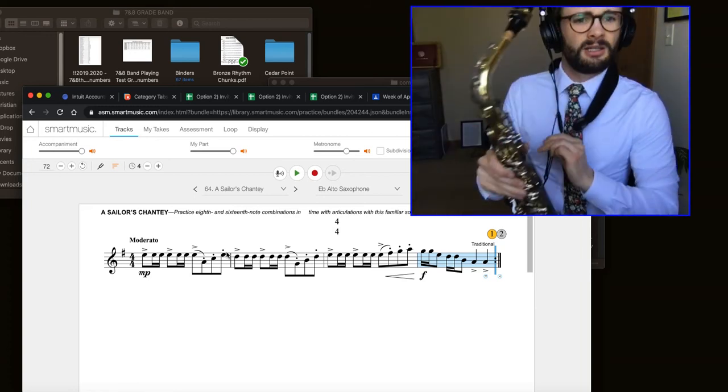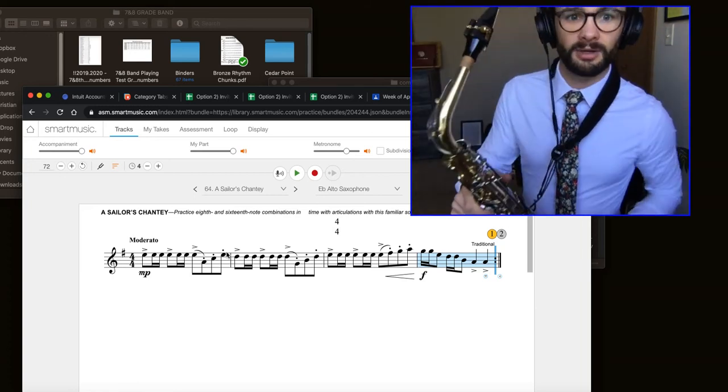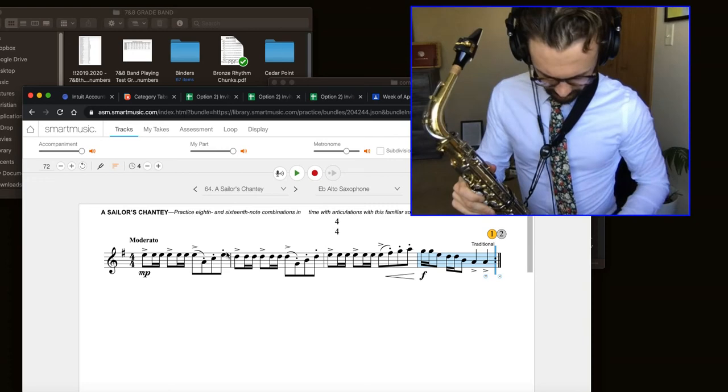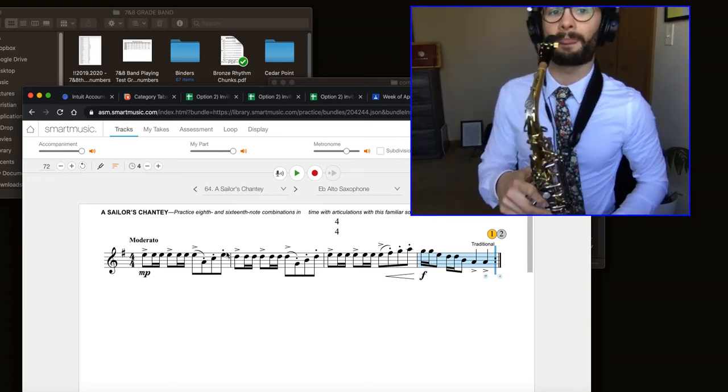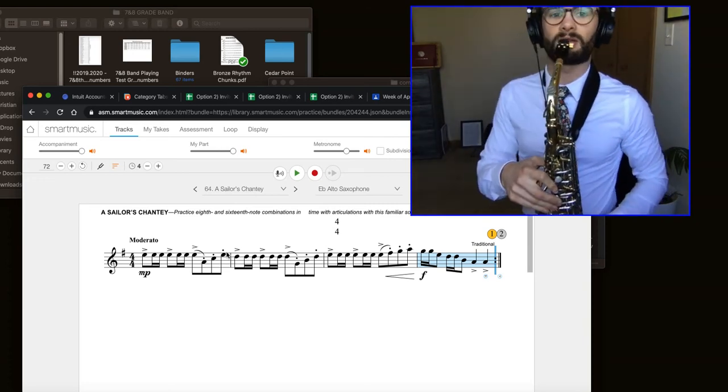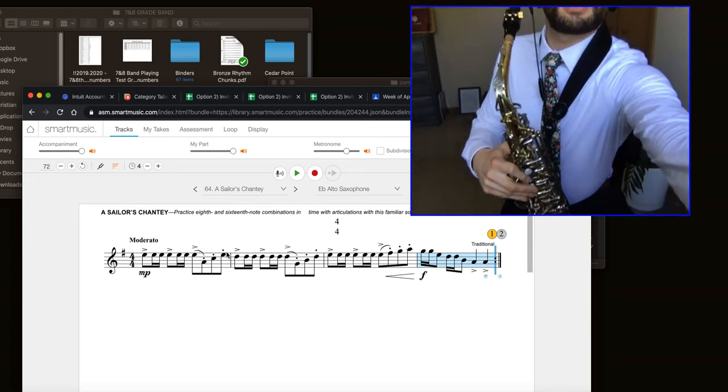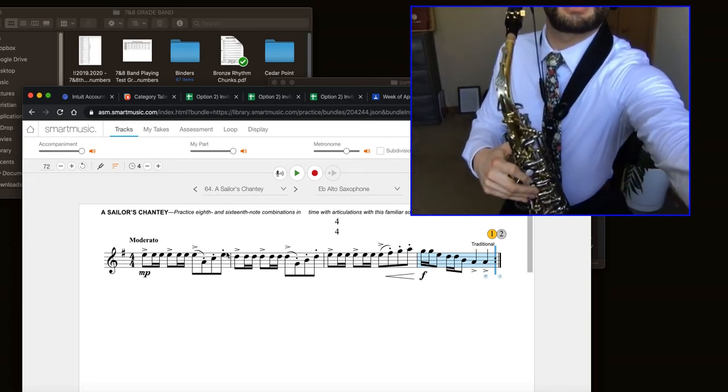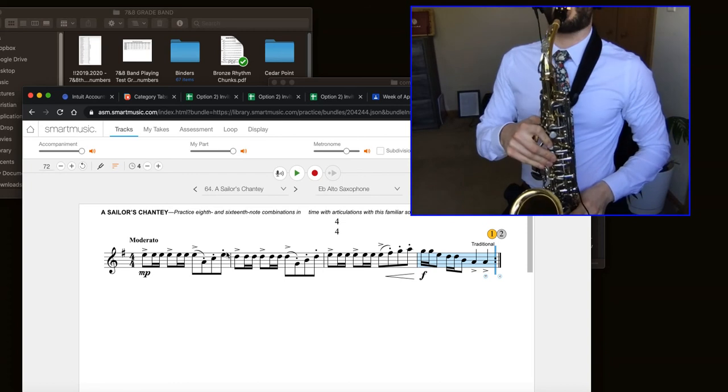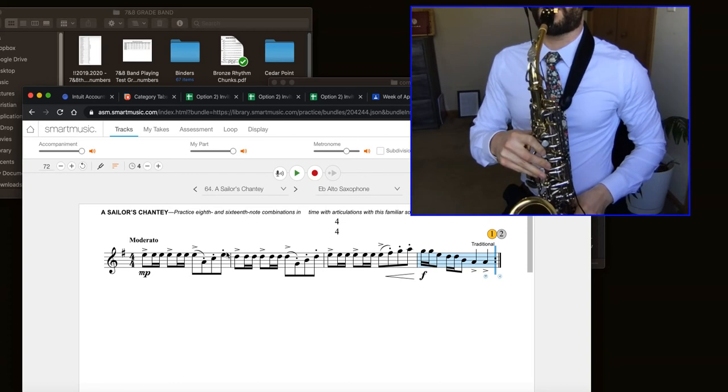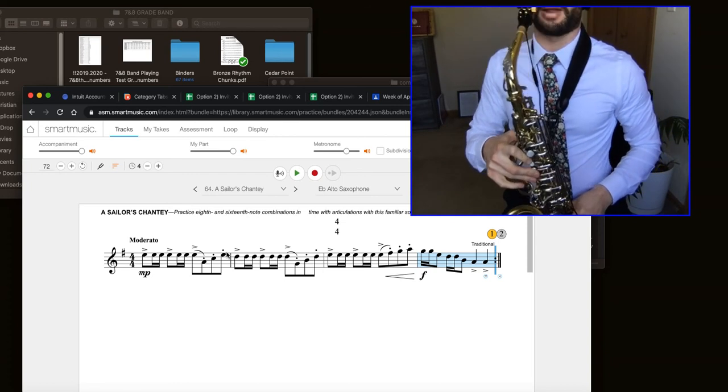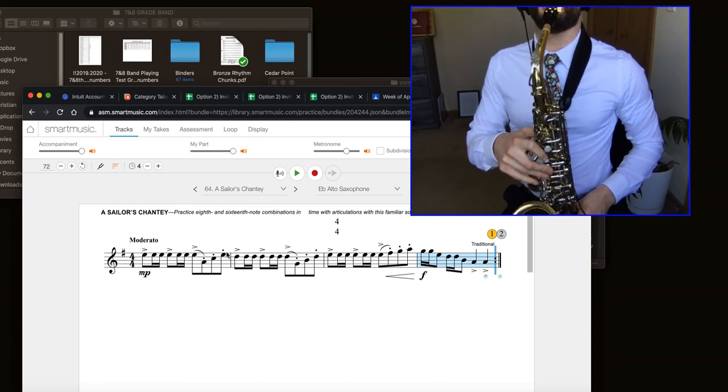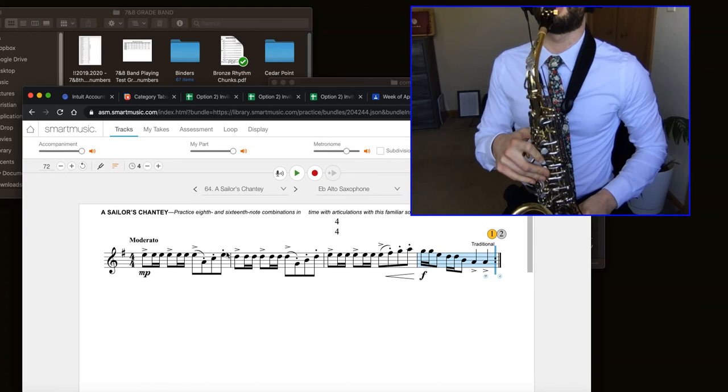So I'm going to play, I hope, these first two measures here and just show you what I'm talking about. Let me move this down so maybe you can see my fingers a little better. Okay. One, two, ready.